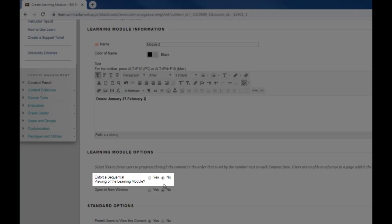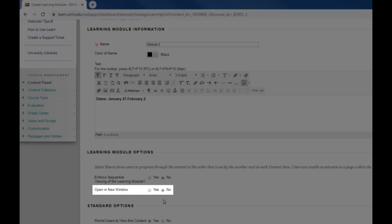It's set to no by default. If you wanted to you could turn that to yes. There's also an open a new window option which is set to no. Generally you don't have to have a module open in a new window but you could if you wanted to.